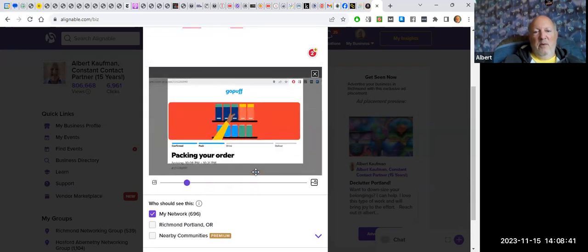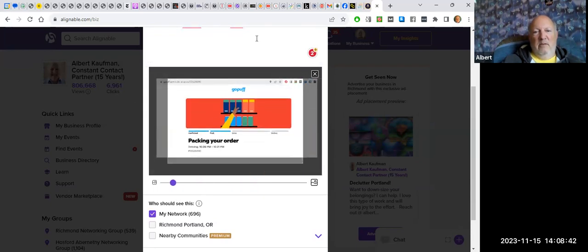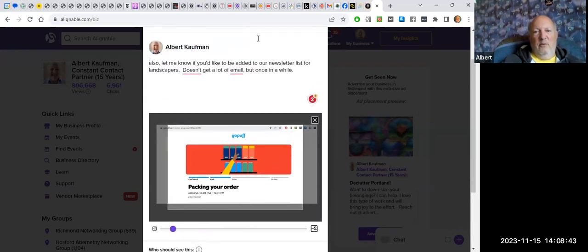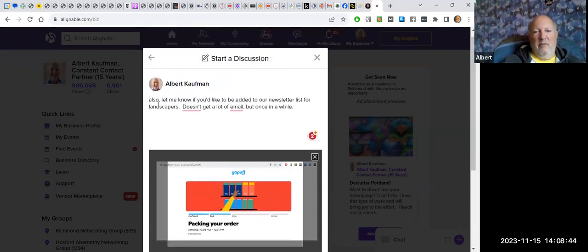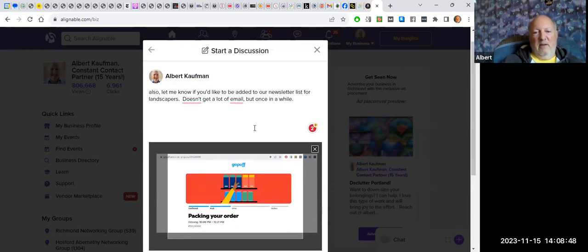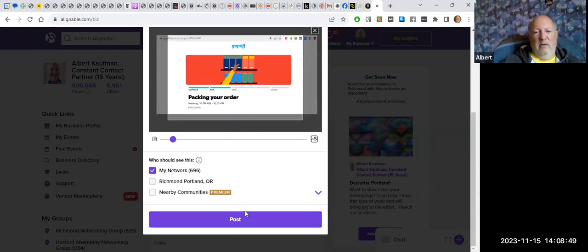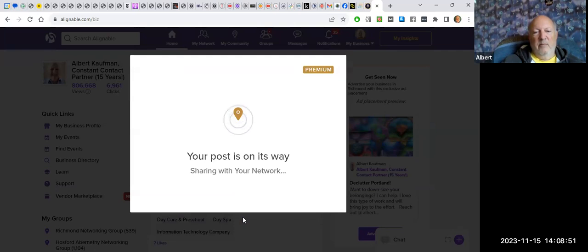But what I do want to share with you is, okay, so so far we have text and we have an image. There's no formatting. There's nothing I can do formatting-wise. And let's say I post that.